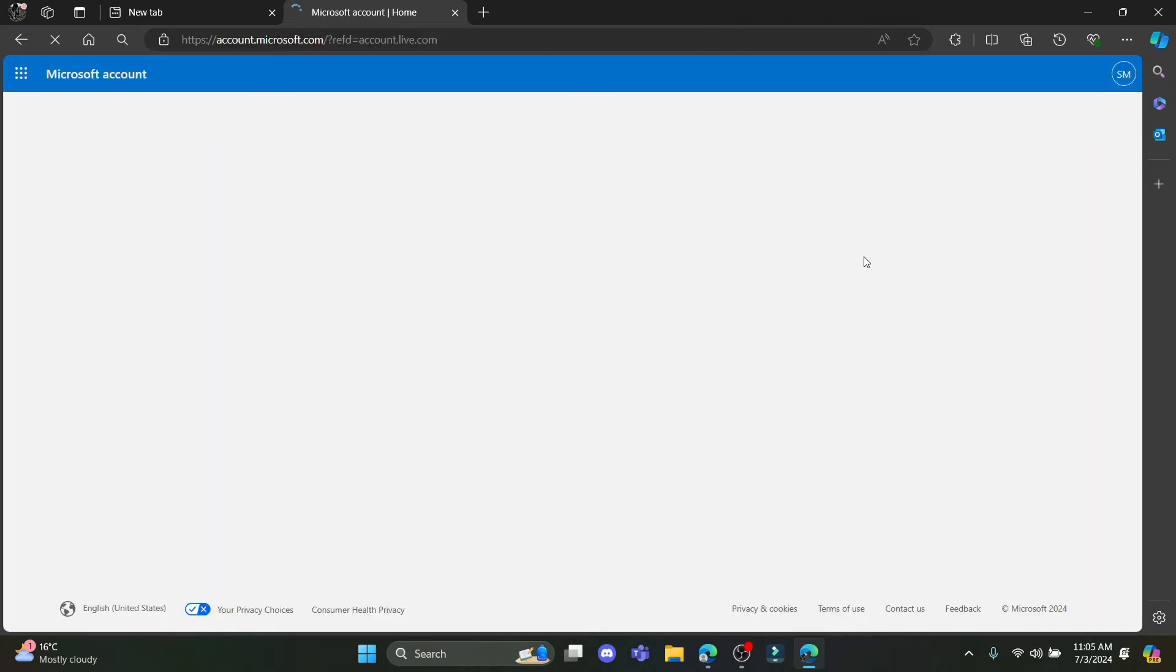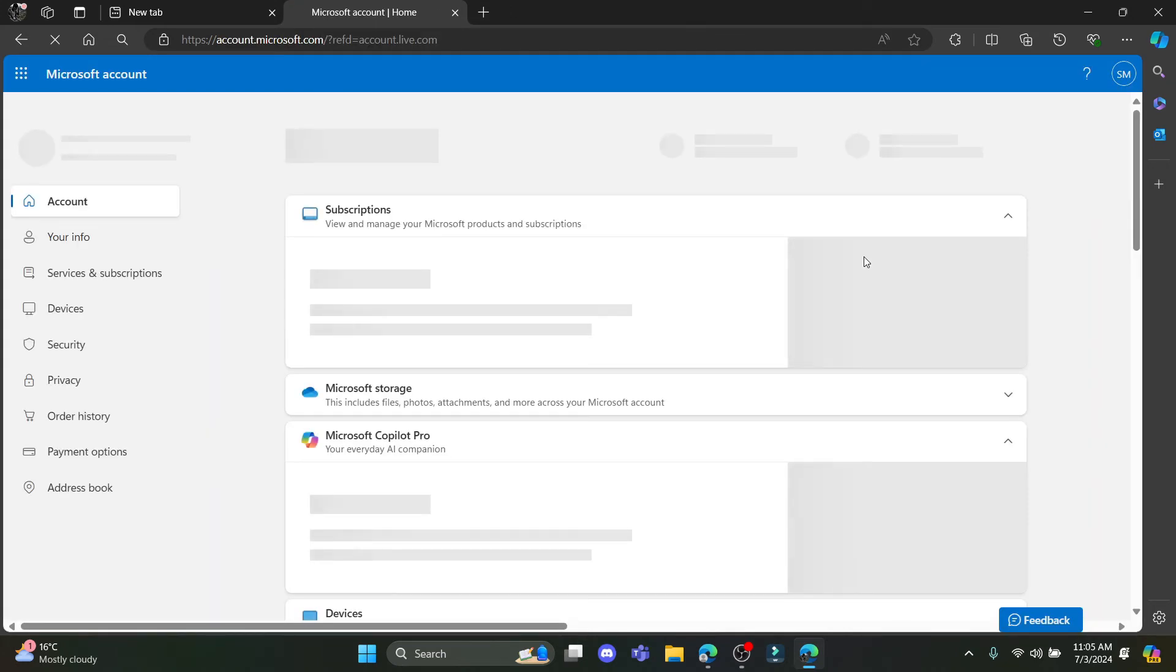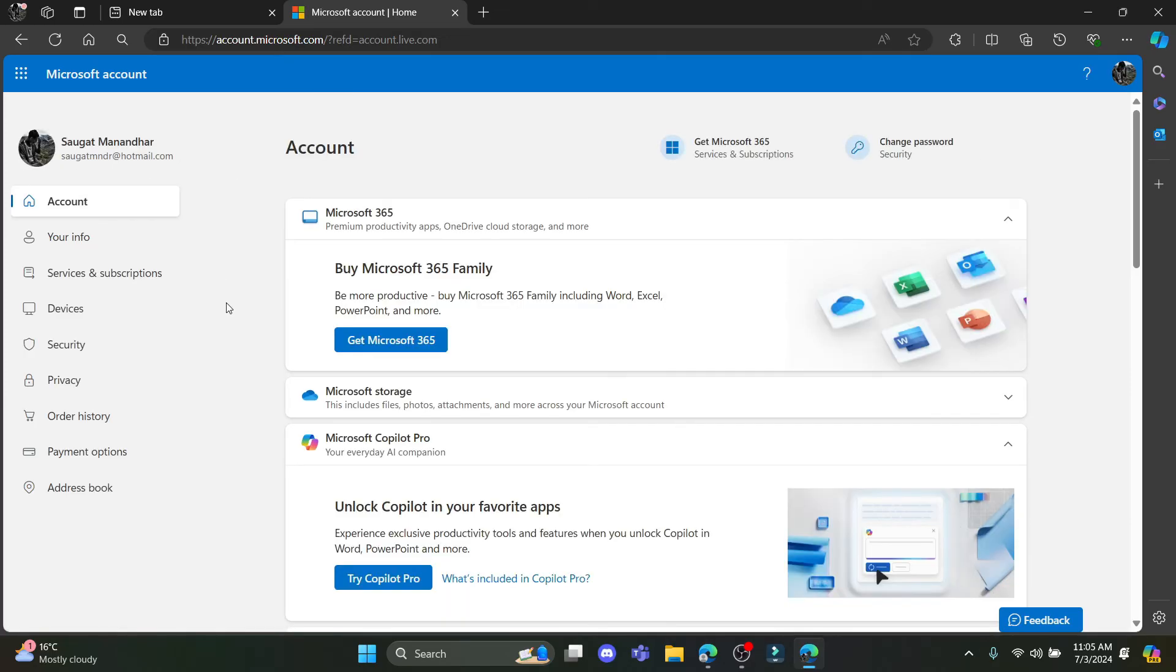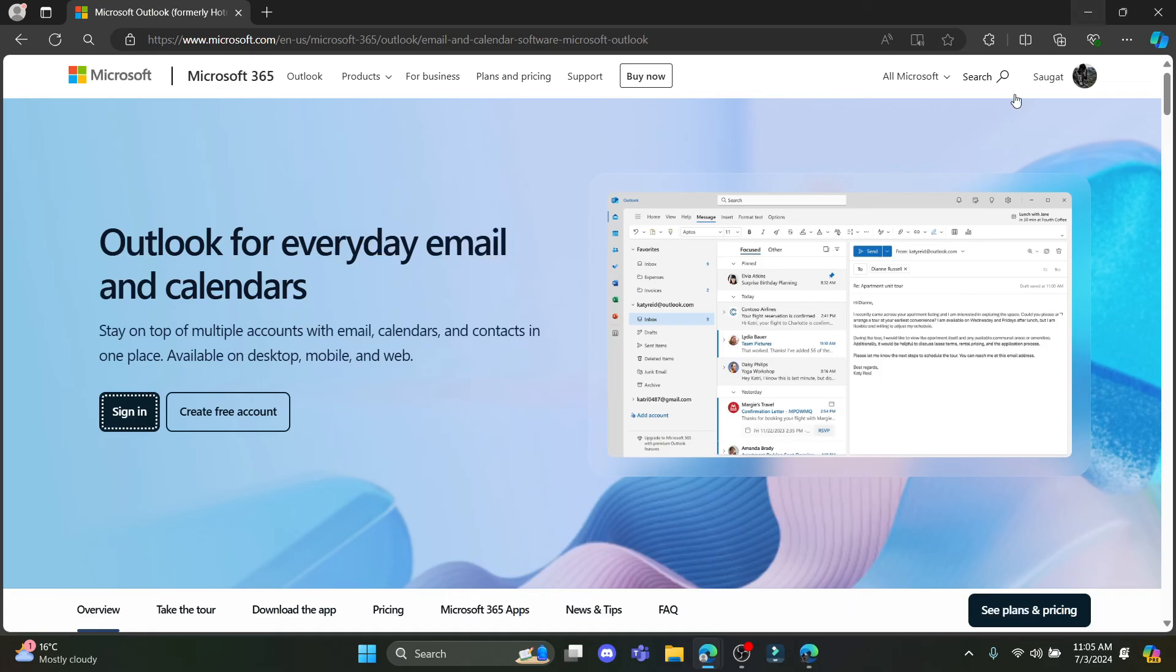You might receive some mails on your Microsoft account or your AOL account about the confirmation and it's quite easy. So guys this is how you add AOL mail to your Outlook.